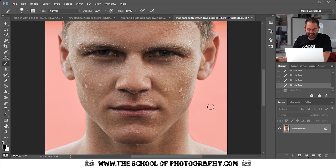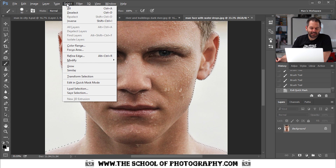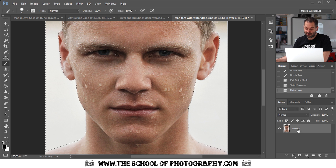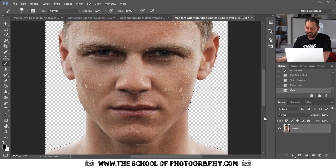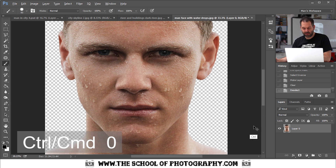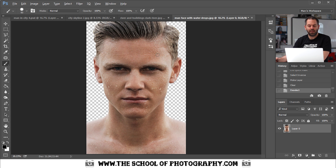Once you've created the quick mask around the head, press the quick mask button in your toolbox again to create a selection. Go to Select, Inverse, drag the lock of your background layer down into the bin to turn it into a layer, hit Backspace to delete the background, and press Ctrl+D to deselect. Press Ctrl+Zero to full-screen it. You now have a nice face with a clear background. When deleting the hair, come in slightly — it will look nice in the end.